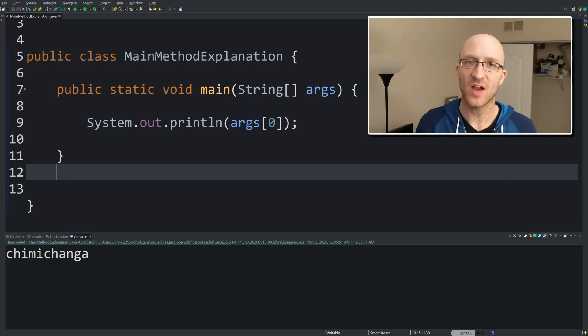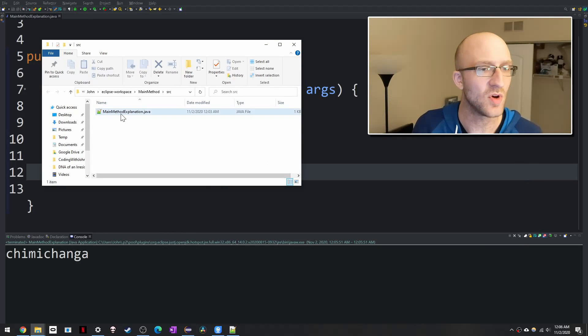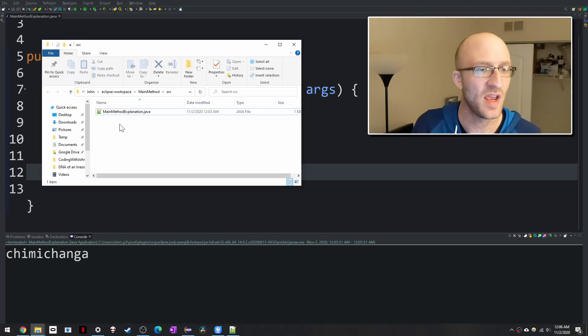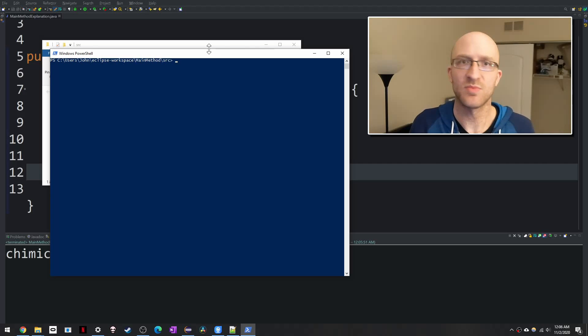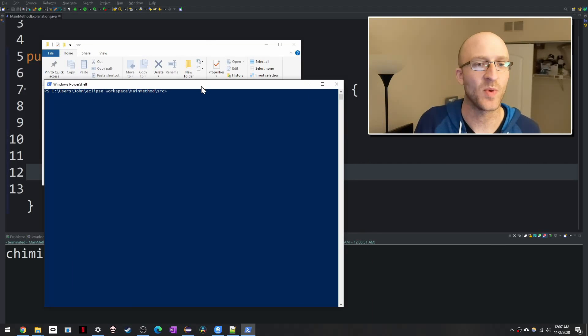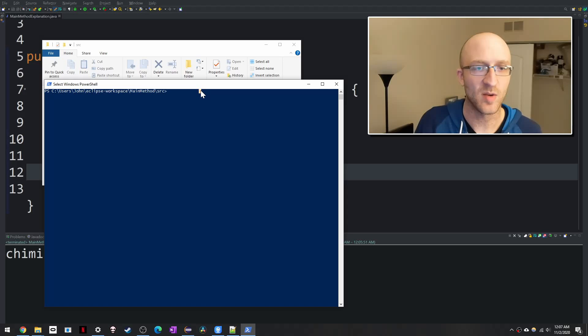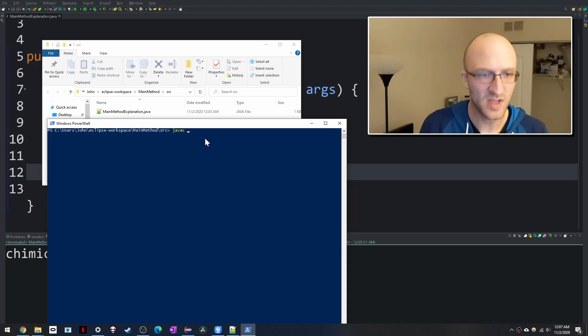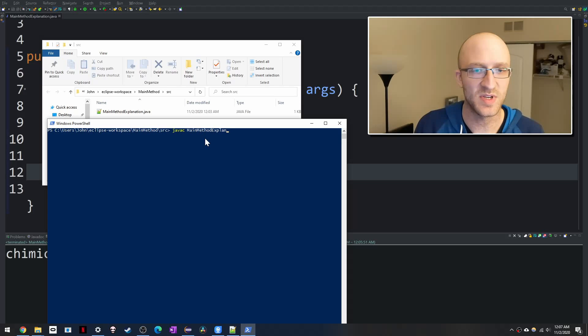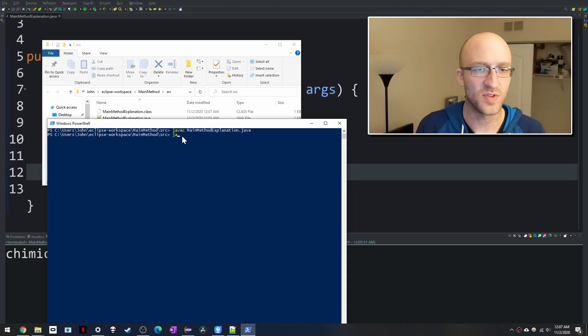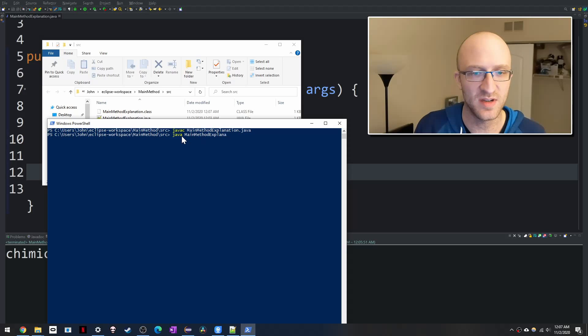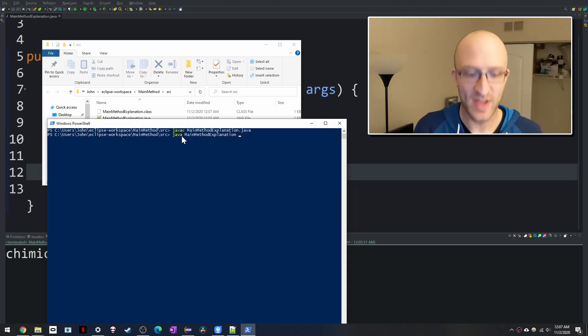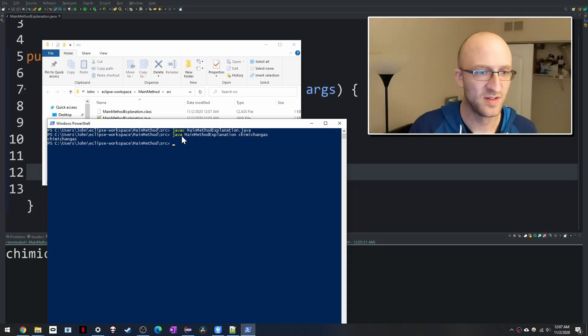But also if you're not running in an IDE and you're just using a text editor or something, you can still do this. So here's my folder with main method explanation dot Java in it. And I can open a PowerShell window here. You can use command window or whatever you've got. This is just basically a command window. And so I can compile my program with Java C. And what's the name of it? Java C main method explanation dot Java. So it's compiled, you can see my class file here. And now I can run that command with Java space main method explanation. And then I can just put my arguments right after that. So I can also put chimichangas. And I can see it printed out chimichangas.